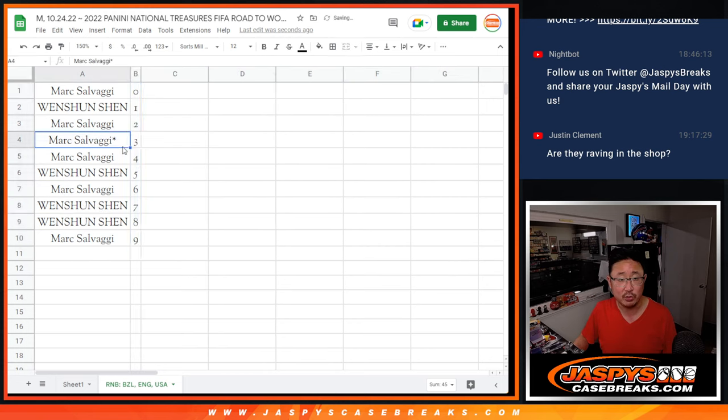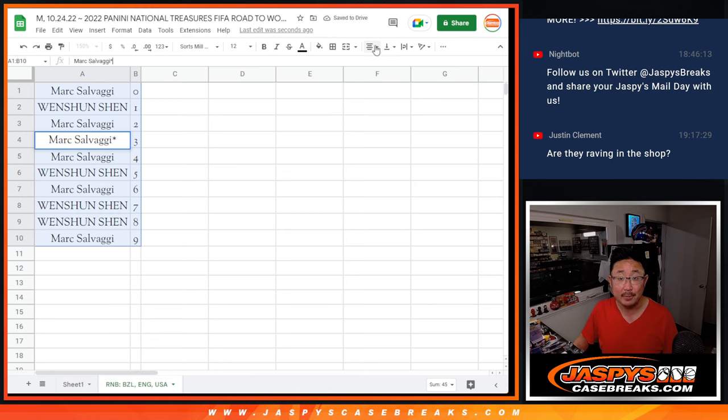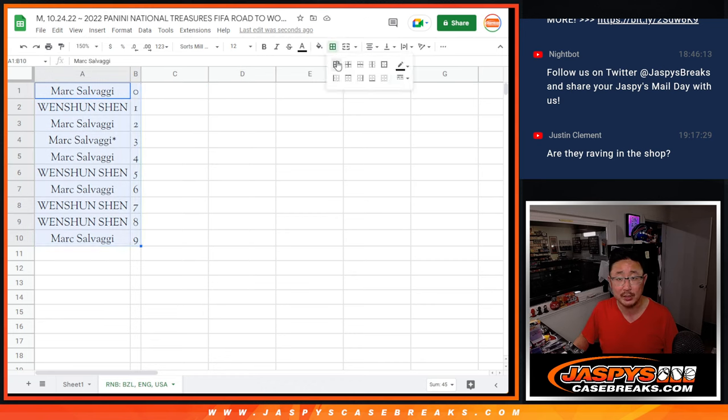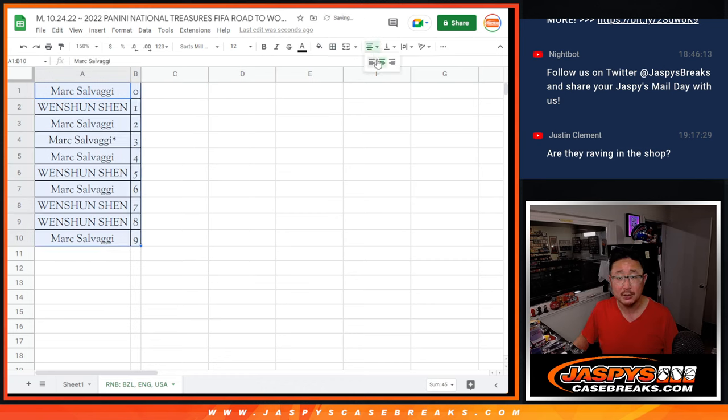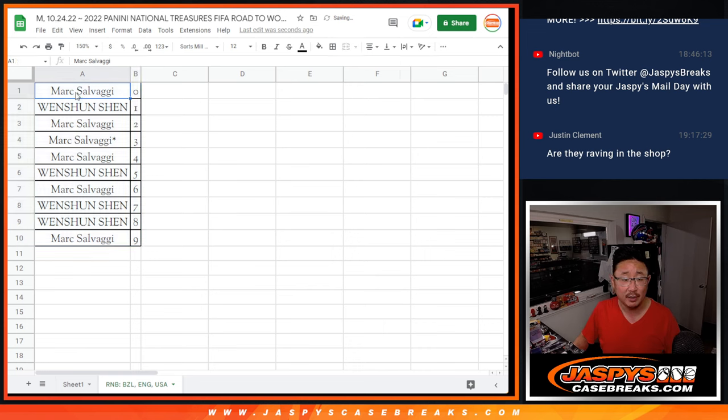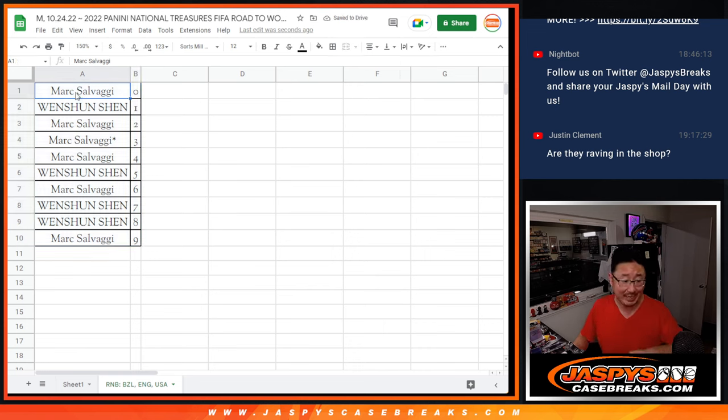Let's order these numerically. And if you're watching live, we just have to do one more of these for a different set of teams. And then we're in Brakesville. So let's get after it. Jazby's Case Breaks dot com. Bye-bye.